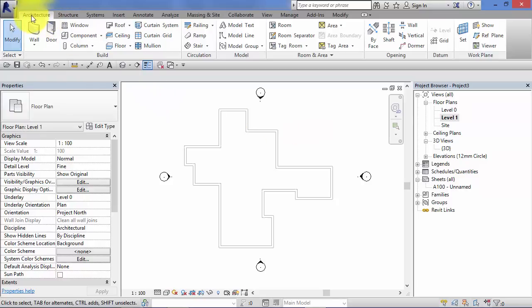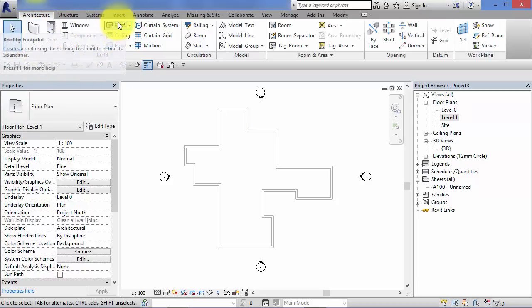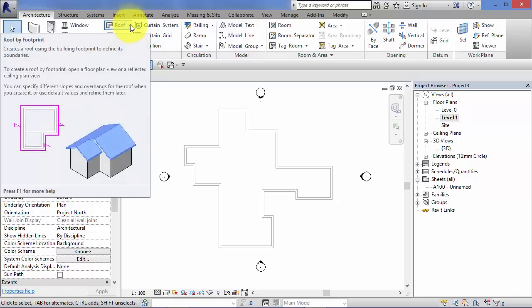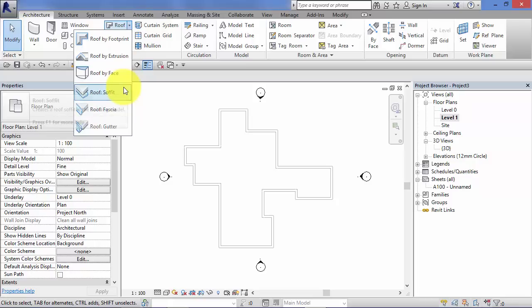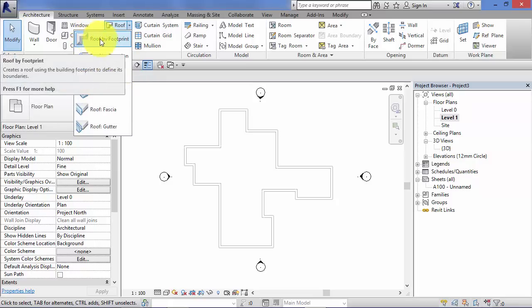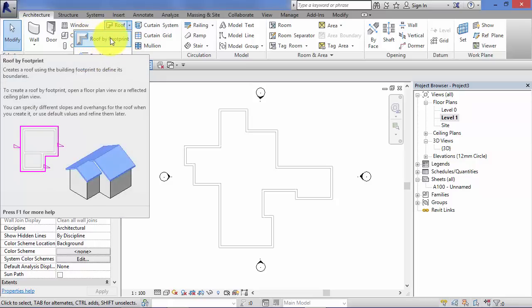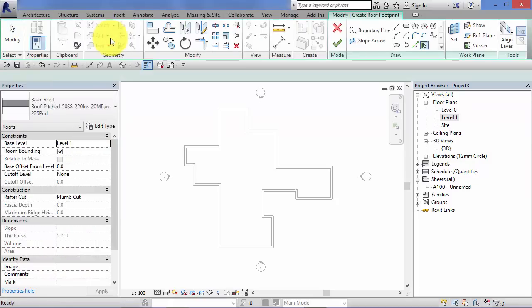So if we switch to the architecture menu and on the build panel we have the roof tools. There's a little drop down menu there. We've got some different options here for creating roofs and accessories for roofs. It's roof by footprint that we're going to look at in this unit. So I select roof by footprint.